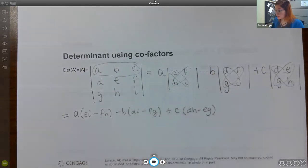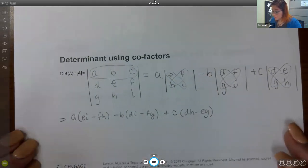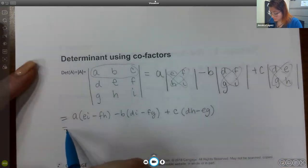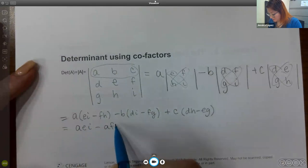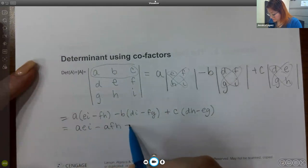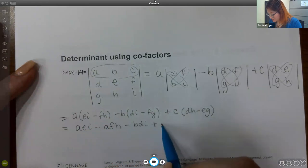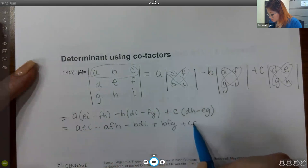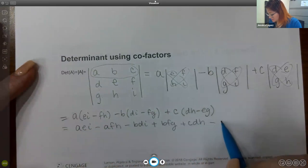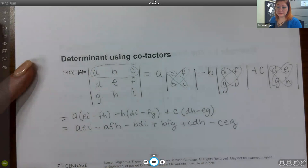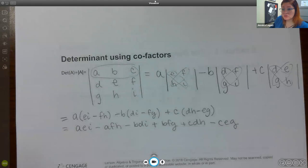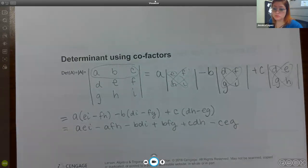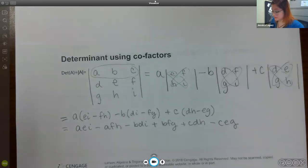If you distribute everything out, you end up with AEI minus AFH minus BDI plus BFG plus CDH minus CEG. I'm now going to compute the same determinant using the diagonal shortcut for 3x3 matrices, and you'll notice it comes out to be exactly the same thing.